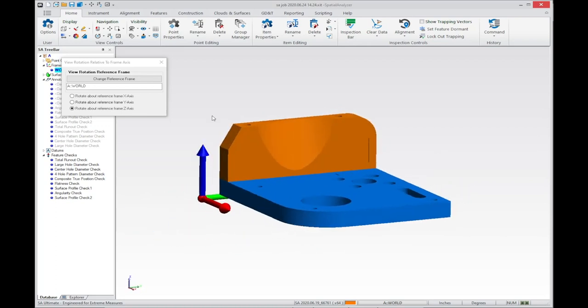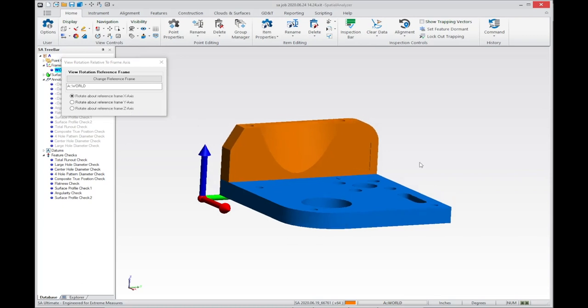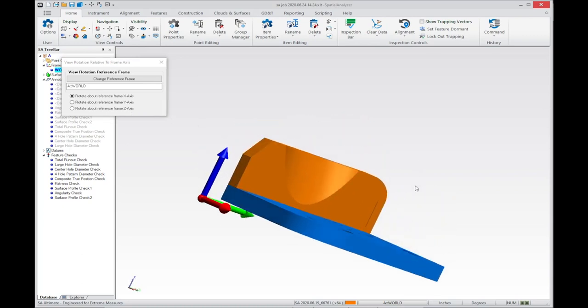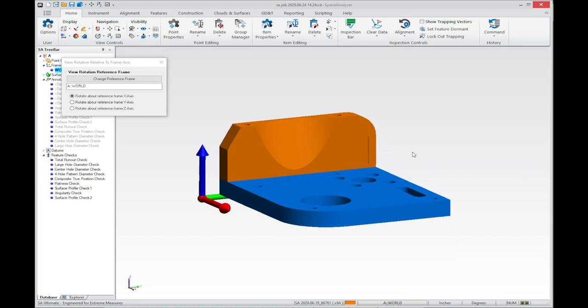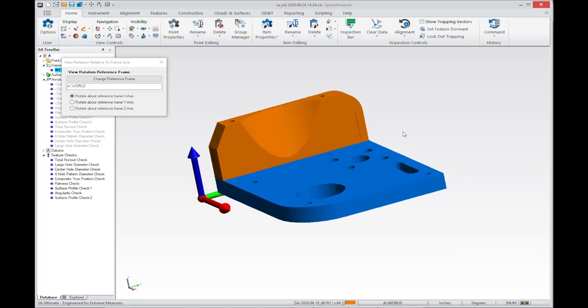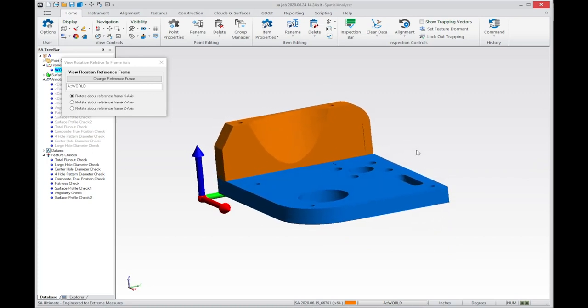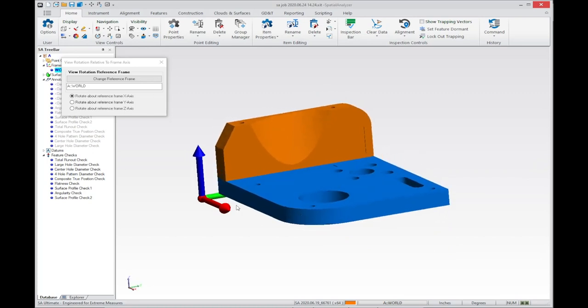You can also change that to a different axis. For example, I can now control roll about X. It's a simple tool to help you more precisely position your part in the graphics.